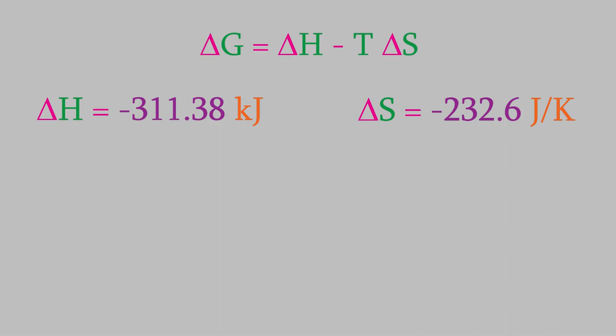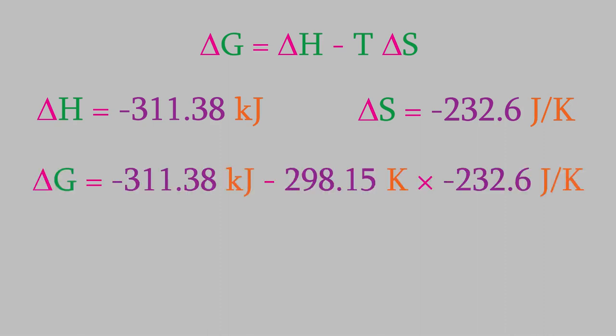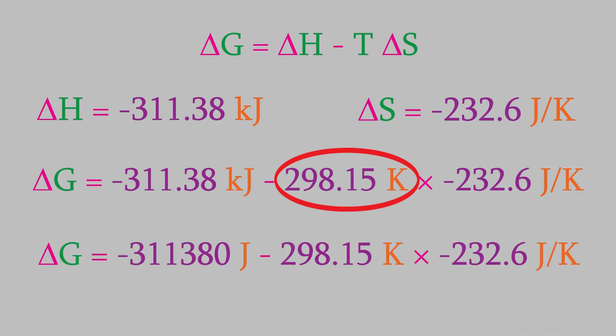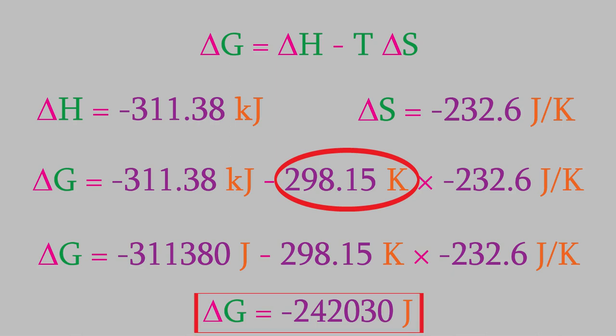So, now we'll plug that data into our expression for delta G. Don't forget, we need to convert the temperature into kelvin. Also, the enthalpy and entropy need to incorporate the same energy units. For that reason, let's convert the enthalpy into units of joules. When we do, we find out that the Gibbs free energy is equal to negative 242,030 joules. So, the Gibbs free energy for this reaction is a negative number, which means it's a spontaneous process.